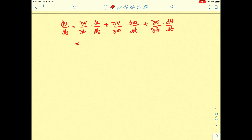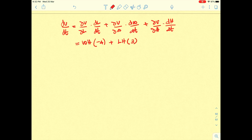Now we find the partial derivatives. ∂V/∂l = w·h, and we already know dl/dt. Then ∂V/∂w = l·h, and dw/dt = 3. Finally, ∂V/∂h = l·w, and dh/dt = 1.